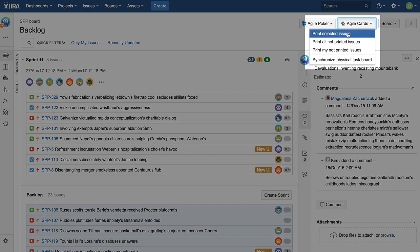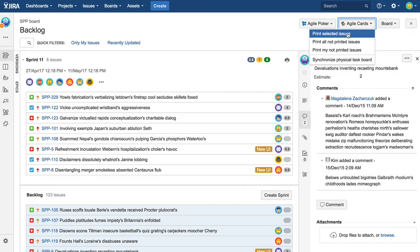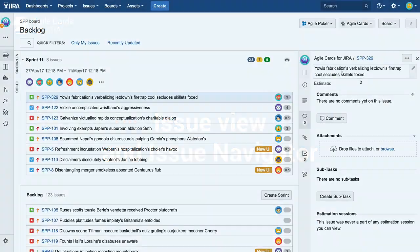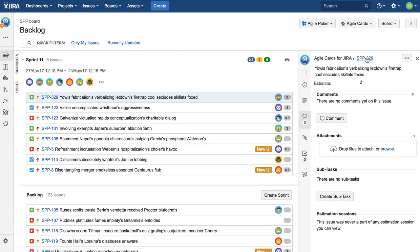Alternatively, you can open the printing dialog from the Agile Cards dropdown menu.